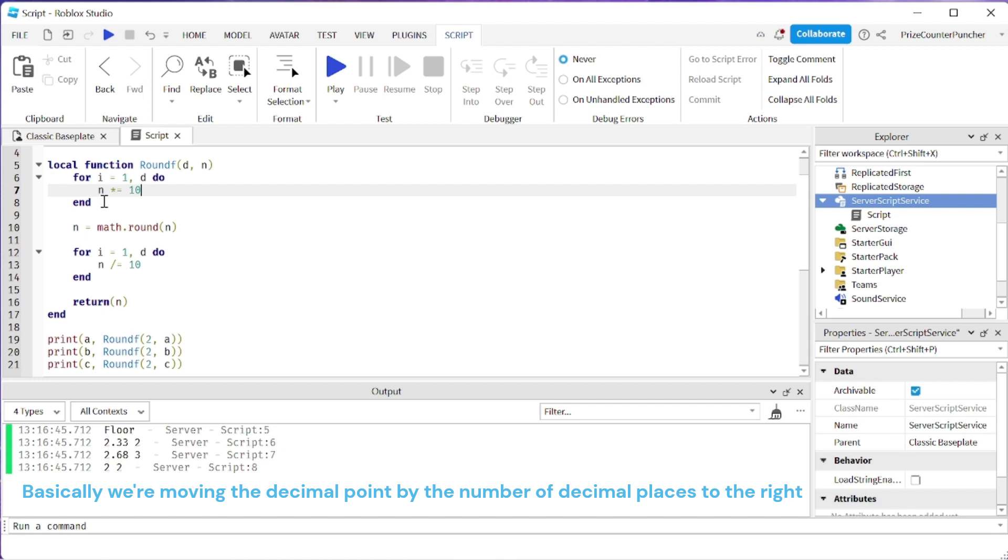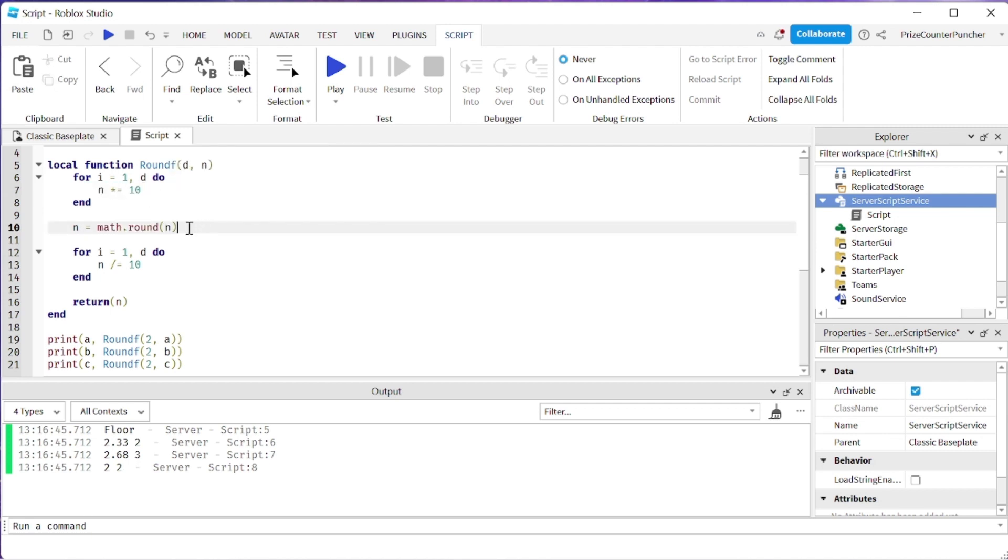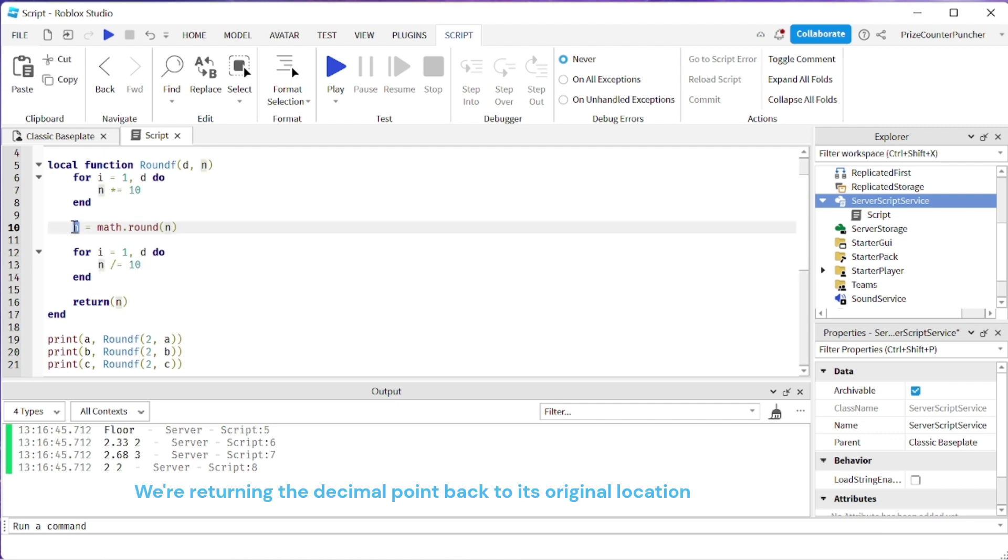That means we multiply it by 100 and then we're going to round that new number. After it's being multiplied by 10 so many times we round that number and finally we're going to divide that number, the result here, by the same number of times that we multiply by 10.